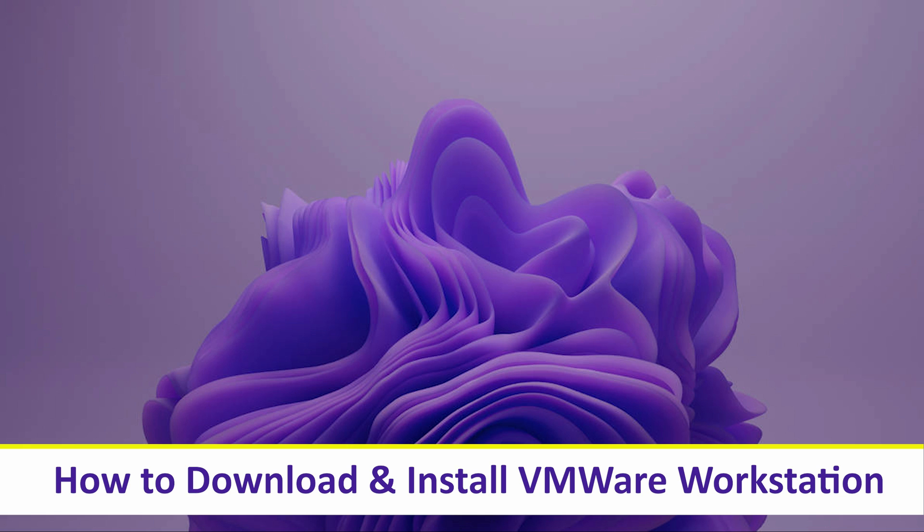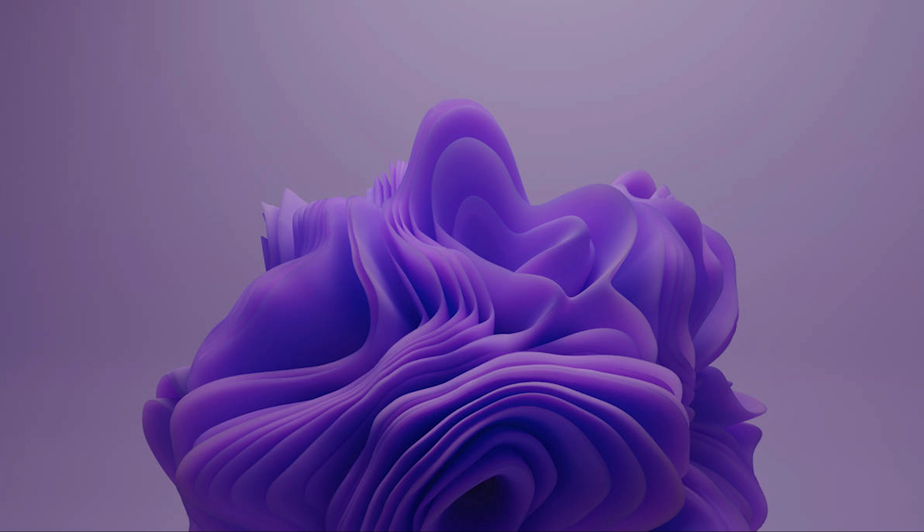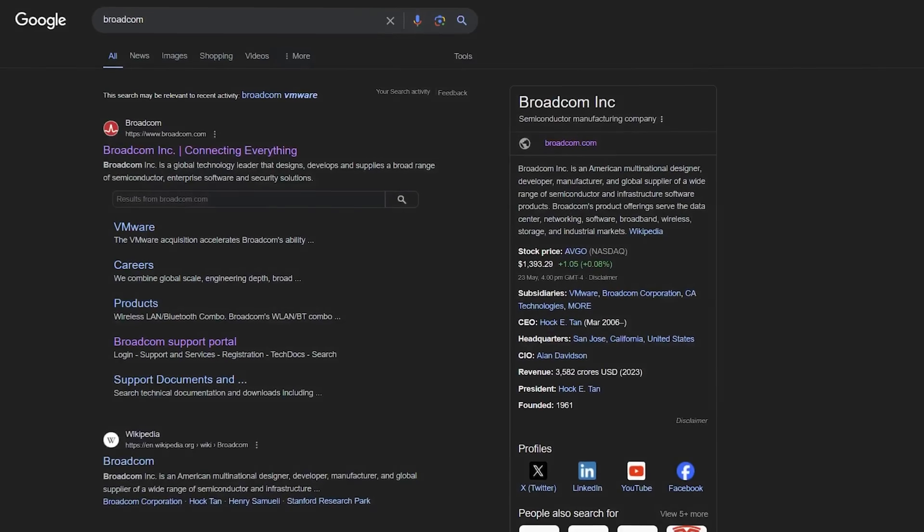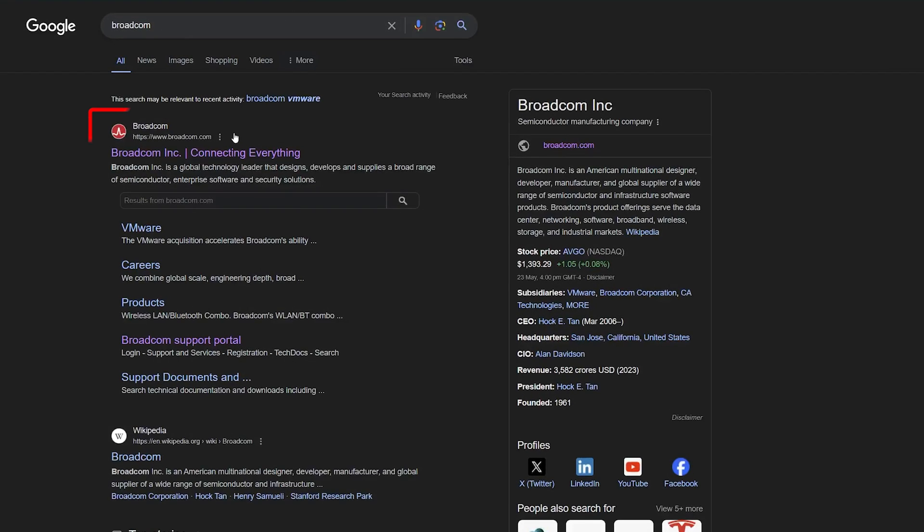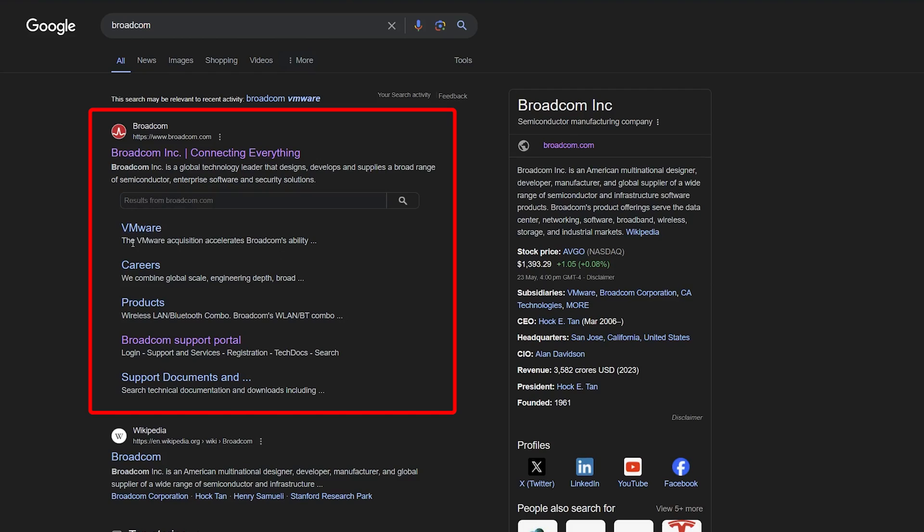For that, what we need to do is visit the Broadcom website. Here we go. We can see they recently acquired VMware and now it is in their product portfolio.